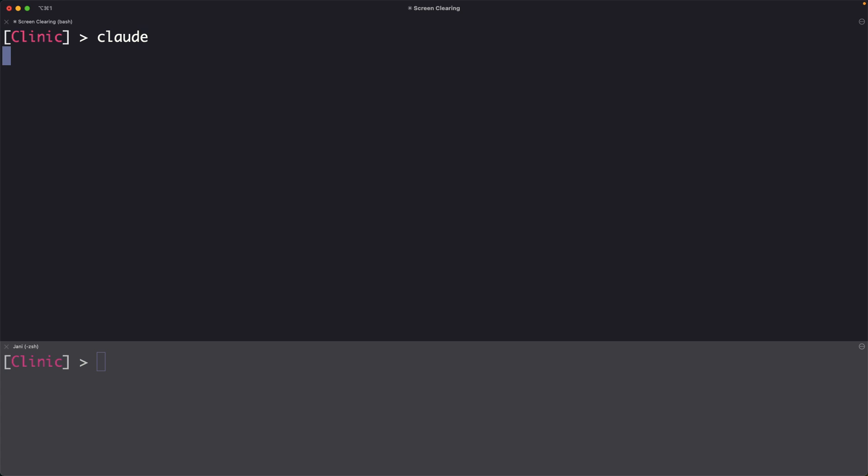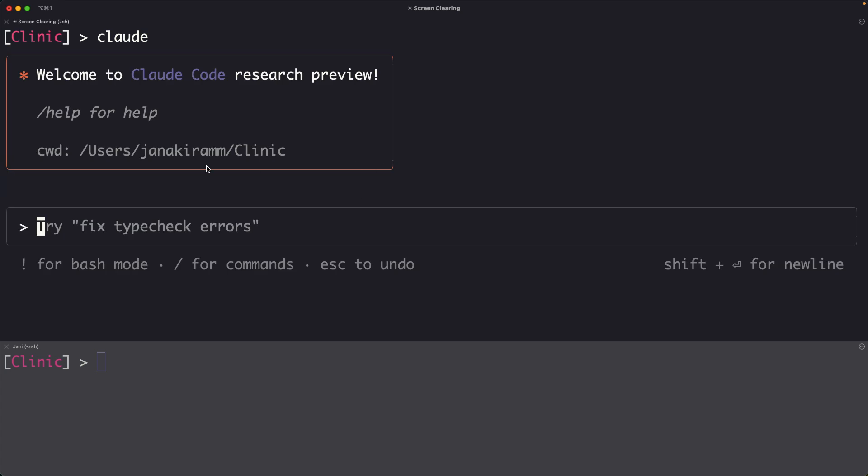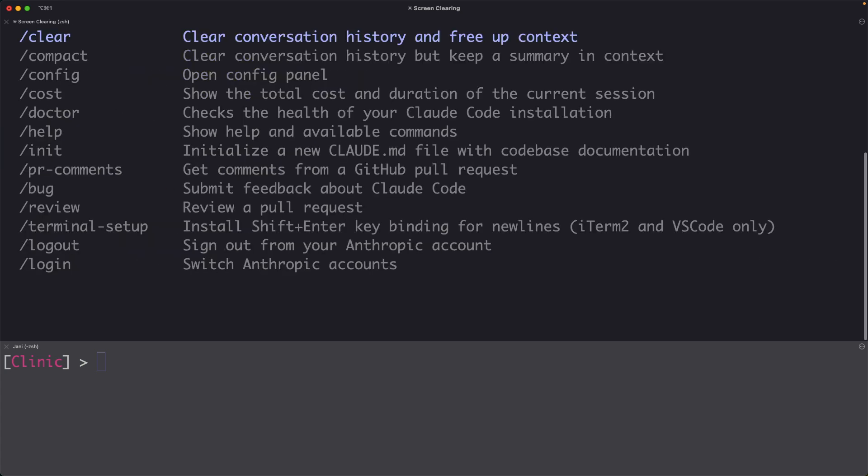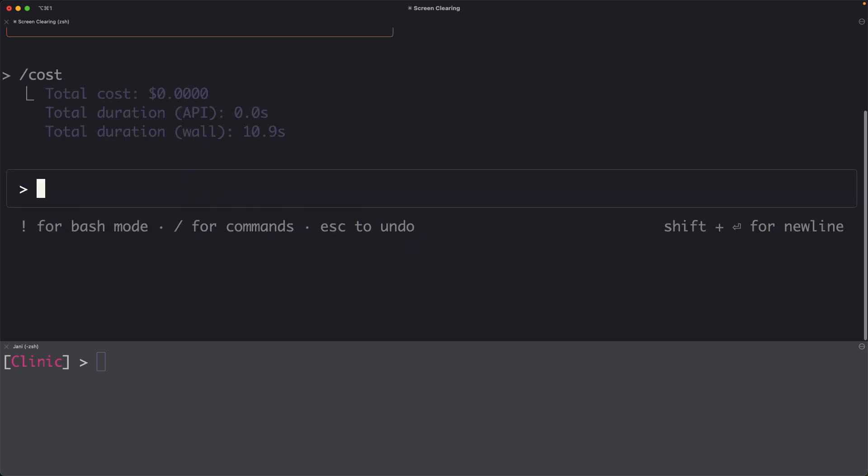Cloud has certain extensions or additional commands that you can use. For example, clear is to free up the context and clear the entire conversation history. The other useful thing is cost. Currently, this is zero because we haven't really initiated this session.